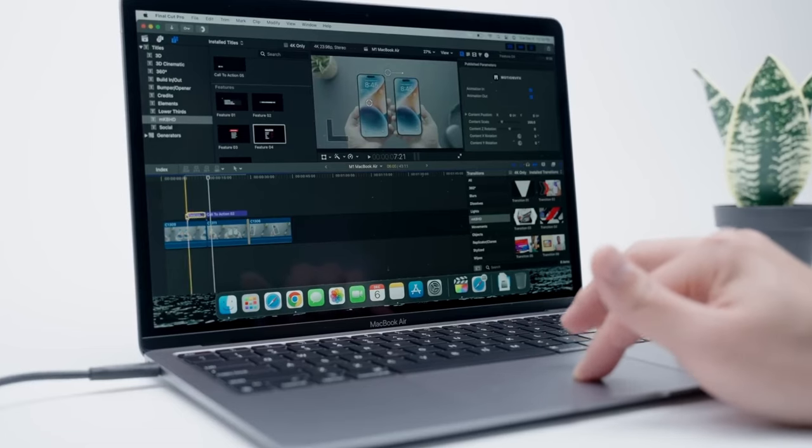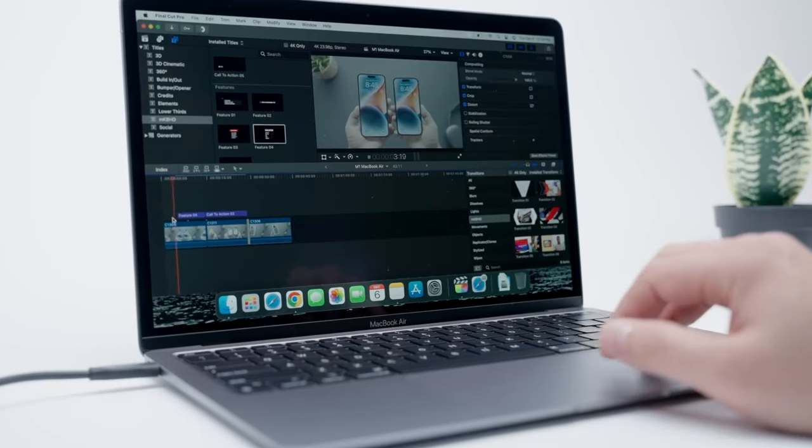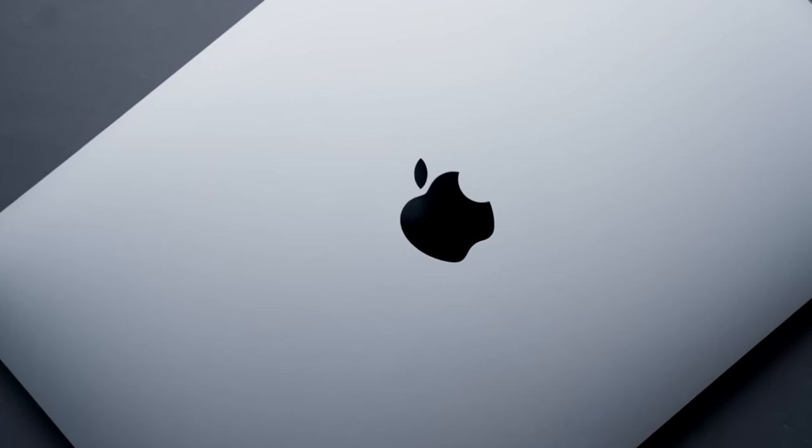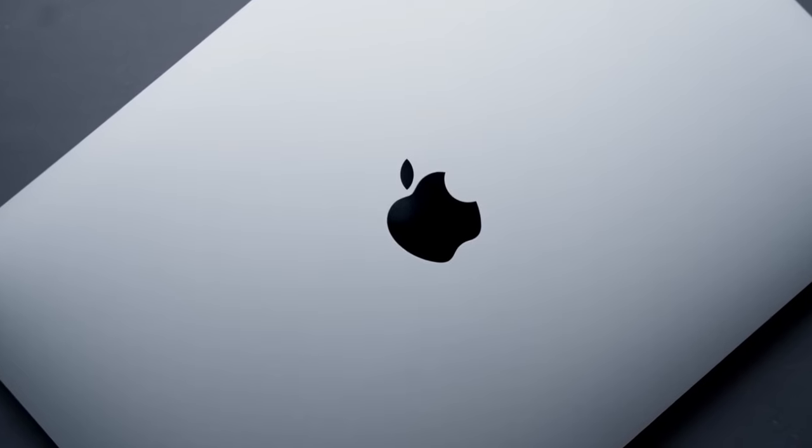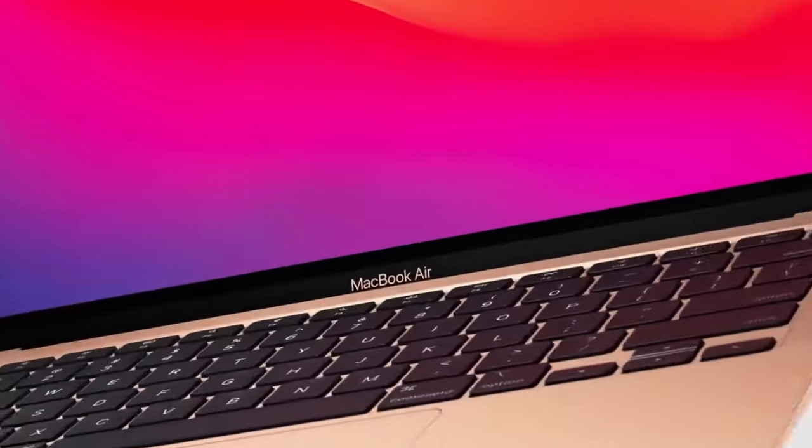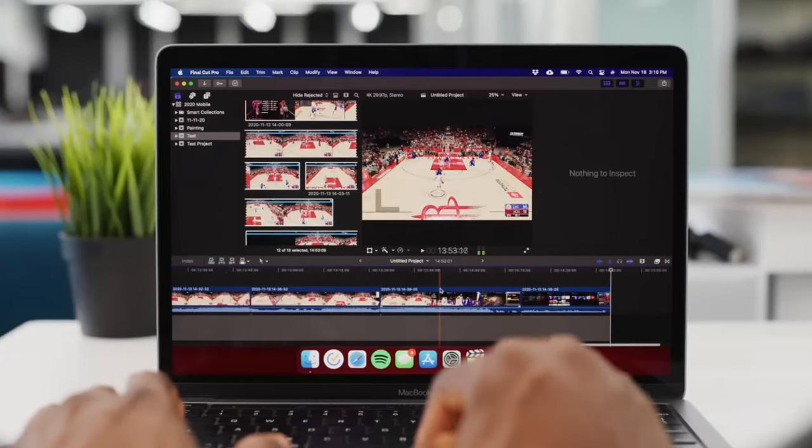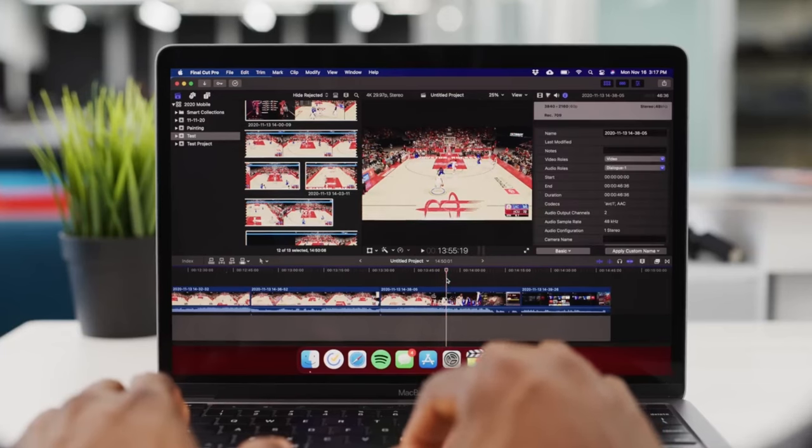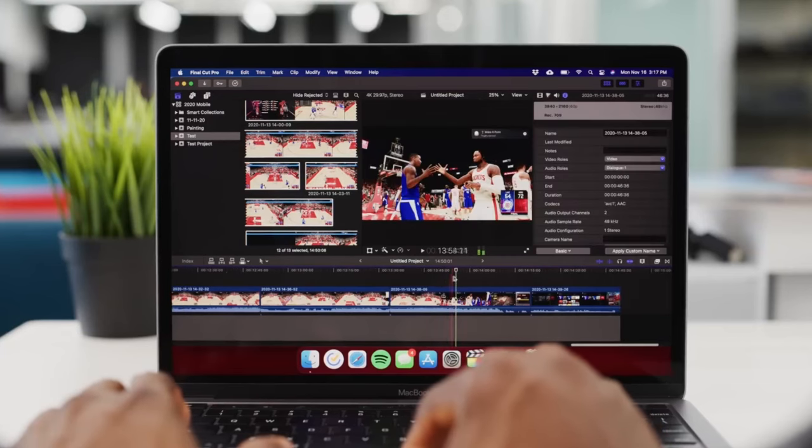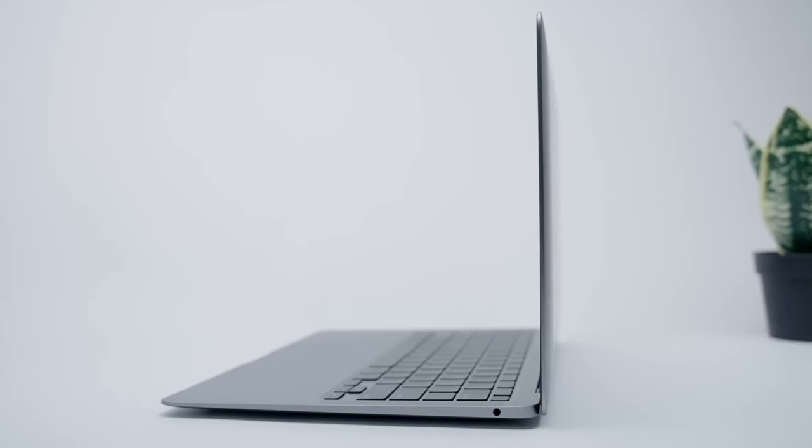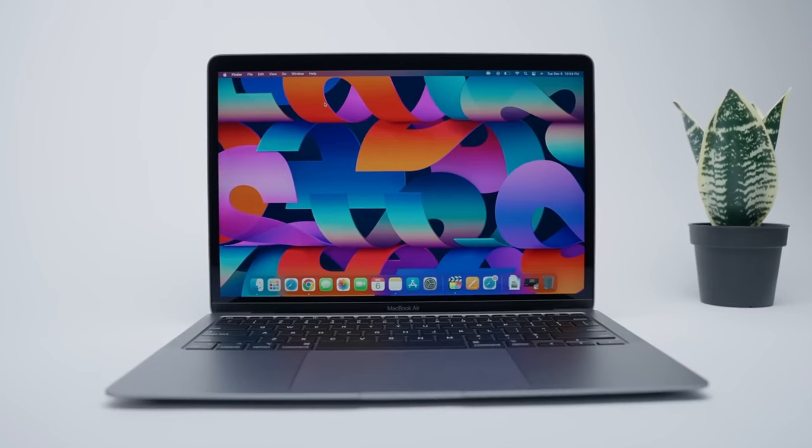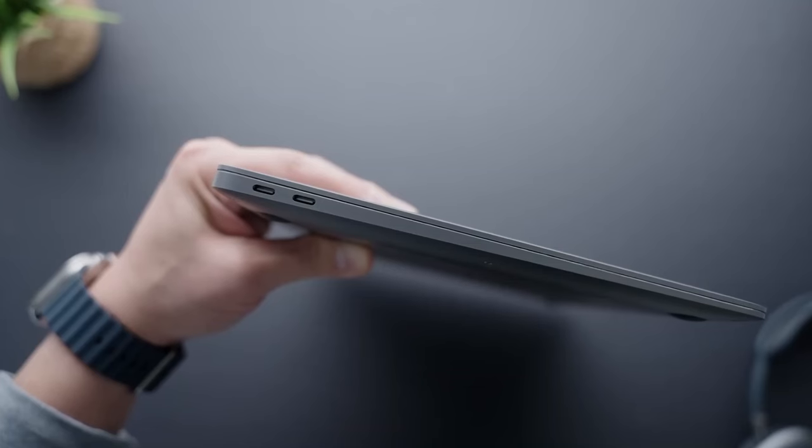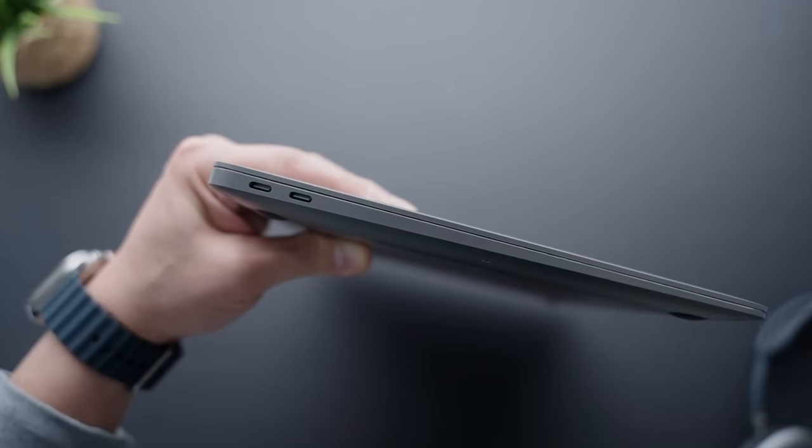Priced at around $699 for a refurbished model, the 2020 MacBook Air with the M1 chip offers exceptional value. It's an investment in a laptop that delivers high-end performance, stunning visuals and all-day battery life, all within a budget-friendly price range.